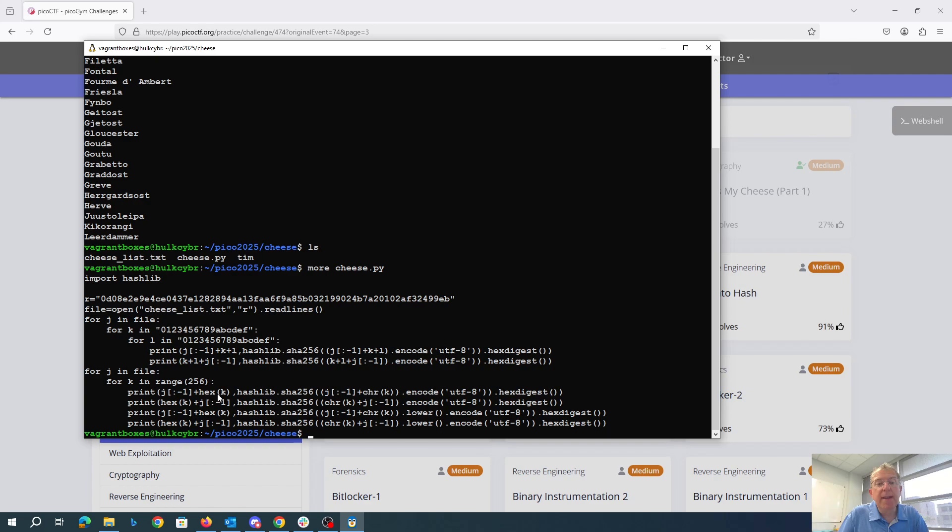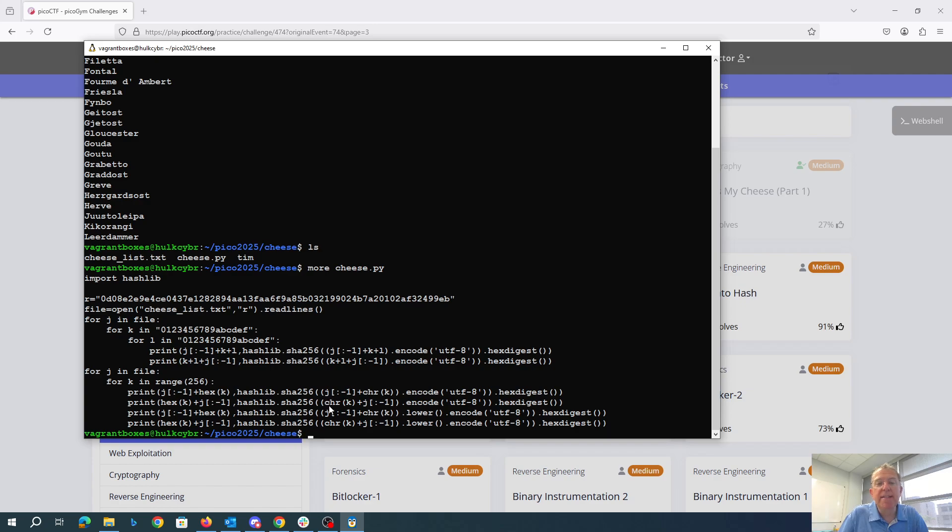So then I went through and said, okay, I'm going to actually stick a single character with all 256 possible byte values at the beginning and the end. That still didn't work. So then I added this to put it in lowercase.